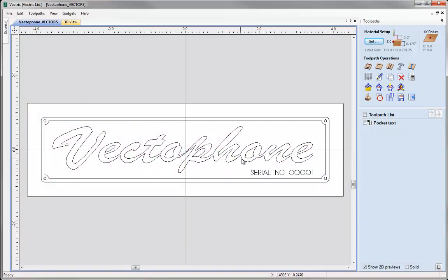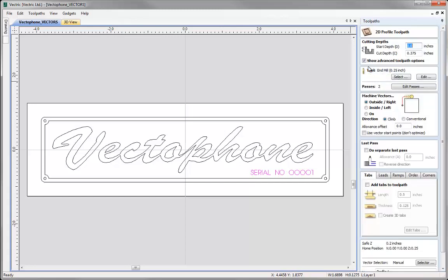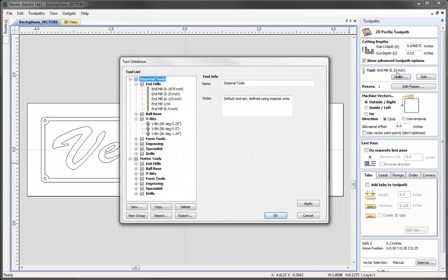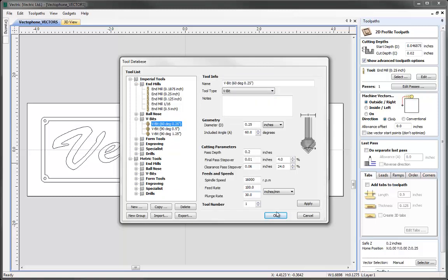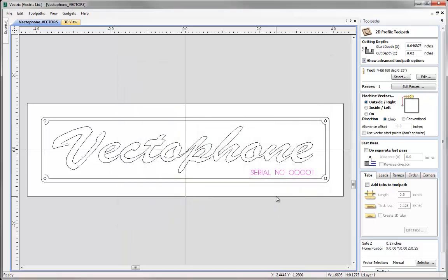The next thing we want to toolpath is our serial text. Go back to the 2D view, deselect in the white space, and then select our serial text. As we want to profile on these vectors, simply select the profile toolpath icon. Since we have already pocketed down 3/64ths of an inch, we need to make sure that the start depth is 3/64ths of an inch into the material — so type in 3 divided by 64 and press equals. Then we want to cut down for the actual text 0.02 — just type that into the cut depth. For the tool, I want to use a 60-degree V bit with a quarter inch shank. Select my tool and then press OK.